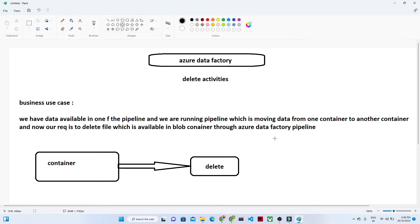Hello everyone. In this video we are going to understand about another activity, that is the delete activity. In the previous video, we have already seen how to perform a copy activity — how to transfer data from one blob container to another blob container. Now in this particular video, we will see another activity, that is the delete activity.